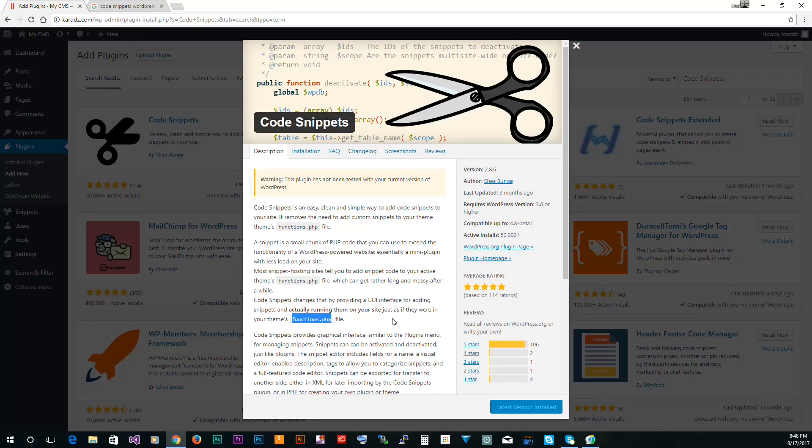Now if you don't know what you're doing or you don't know PHP or you did not test the code that you added to this file, you can lock yourself out so you won't be able to access WordPress. Trust me, it happened to me before.